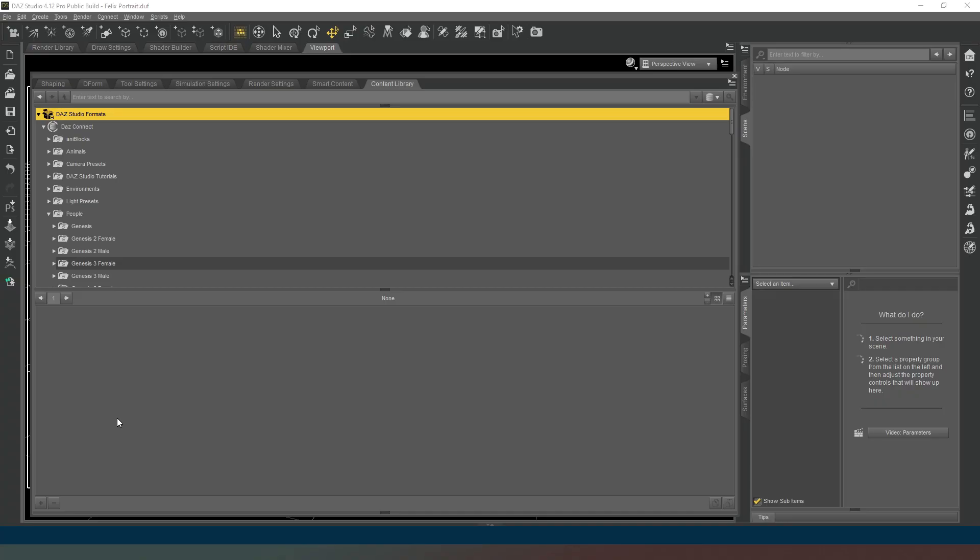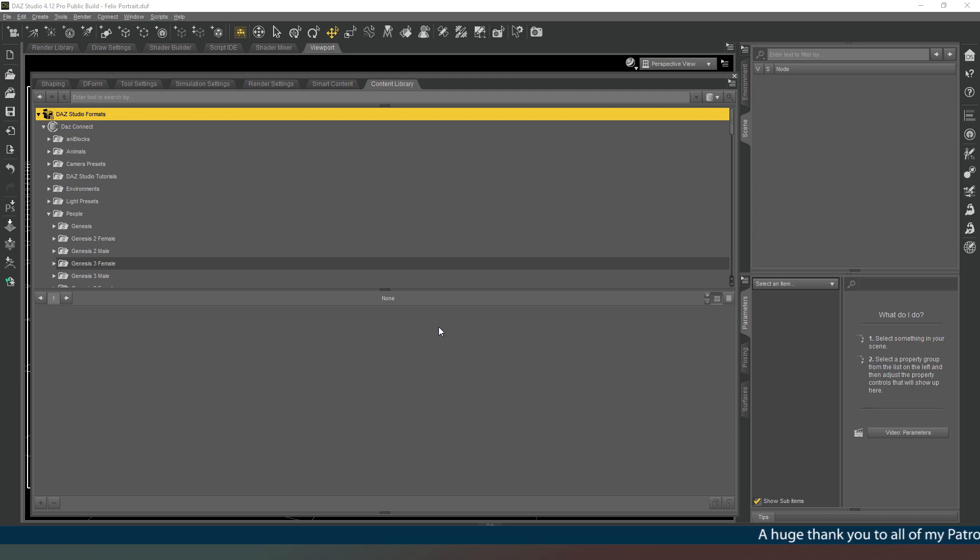Hey everybody and welcome back, certainly glad you could join me today. In this video we're going to look at how to load some of your items onto the screen and how to move them around and manipulate them.